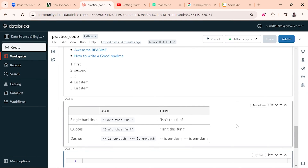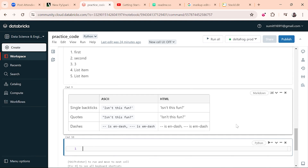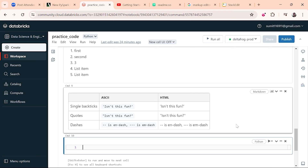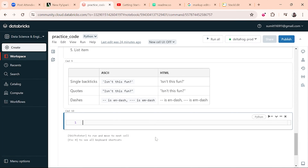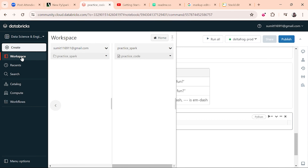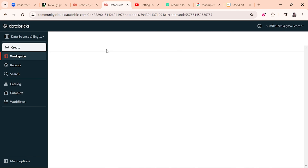One more important feature of the notebook is that you can run another notebook from a different location. For example, suppose you have declared some configuration in another notebook and you want to read those variables — key-value pairs or any variables — from here. Let me open the workspace and open a duplicate tab to show you how to call one notebook inside another.